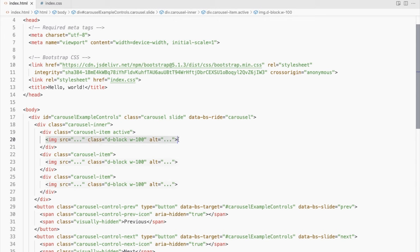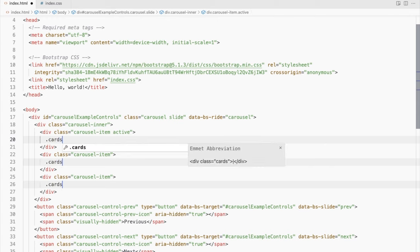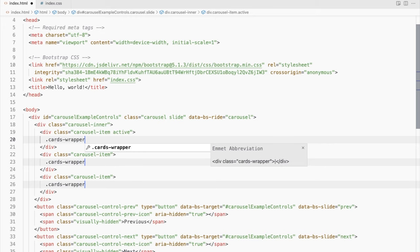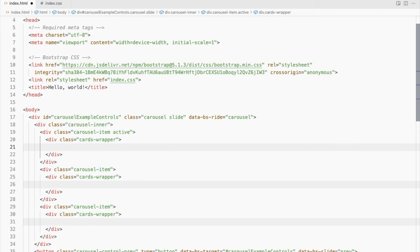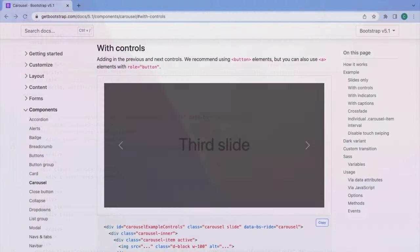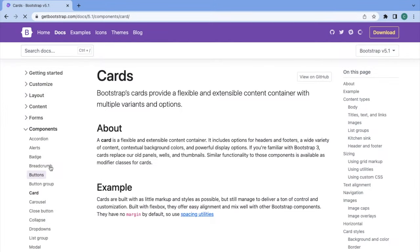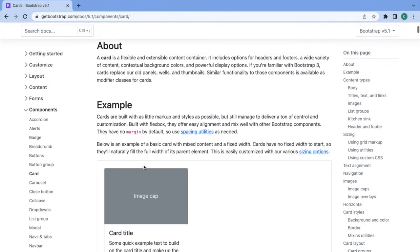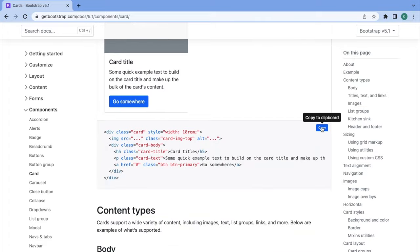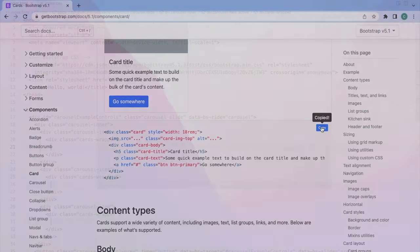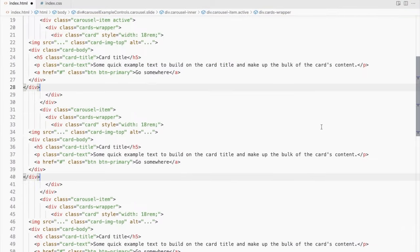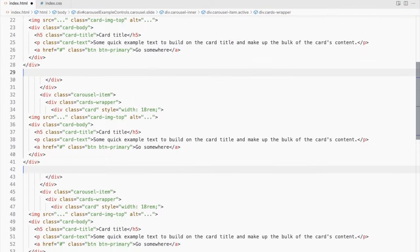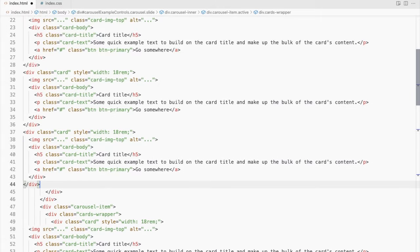Replace the images with a div and give it a class name. I'm using Cards Wrapper here. Add your cards inside this div. I'll be using the basic Bootstrap card here. I'm adding 3 cards per slide.